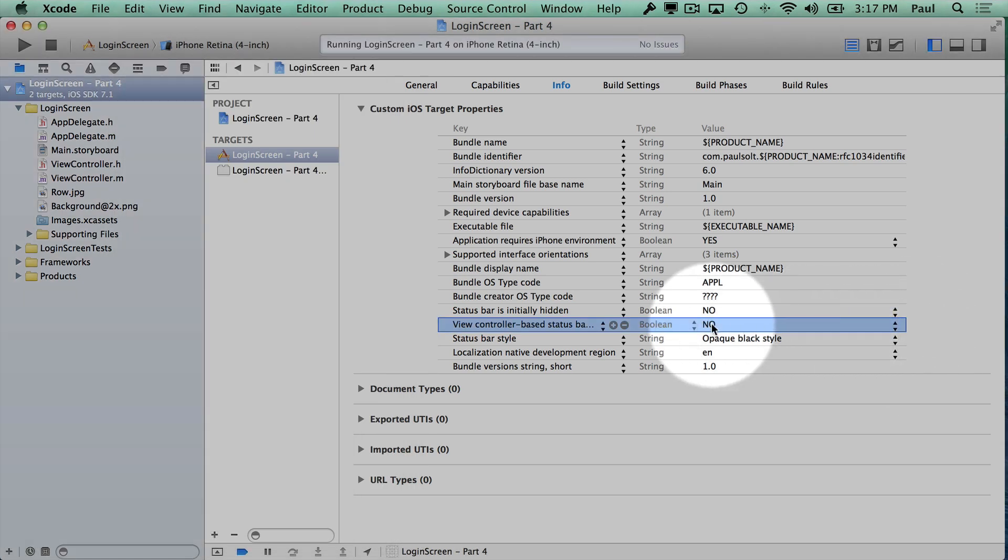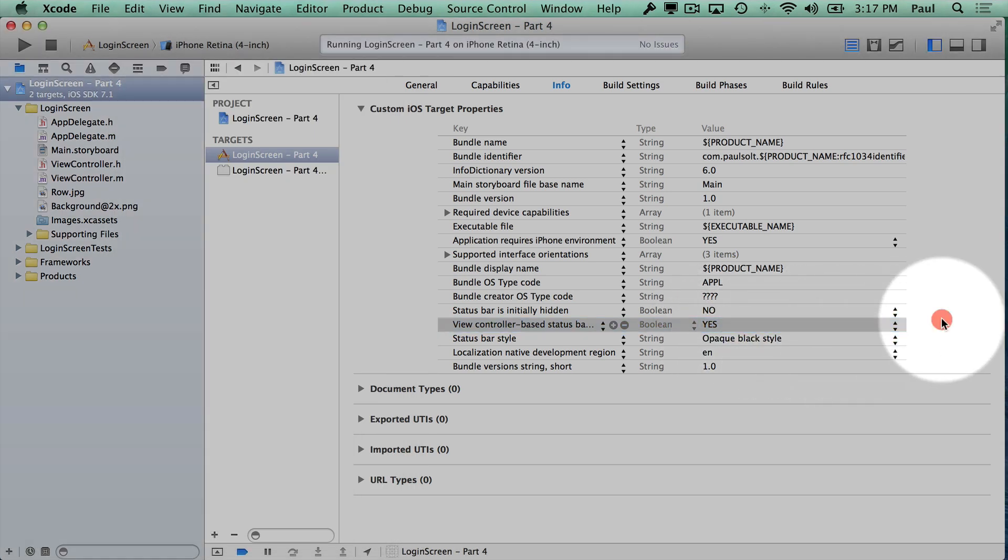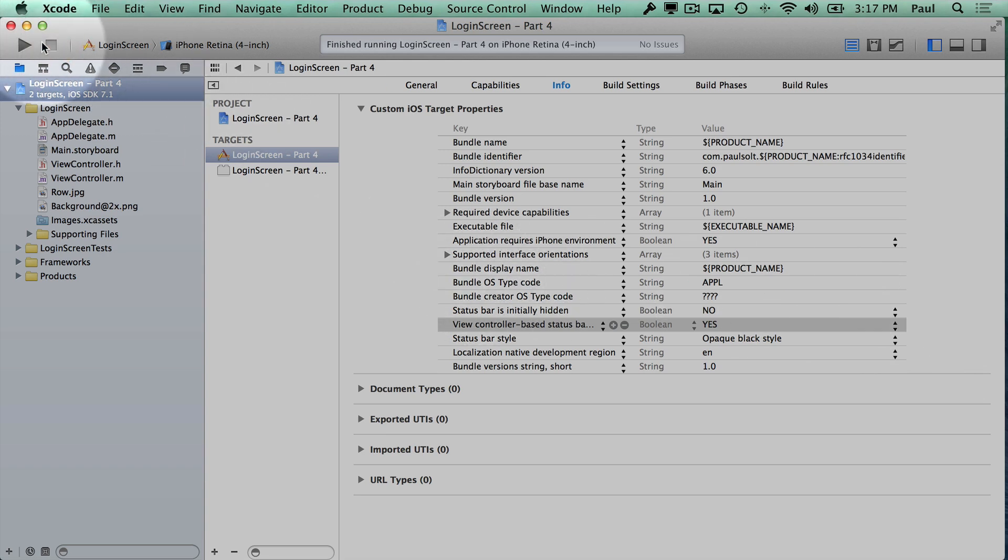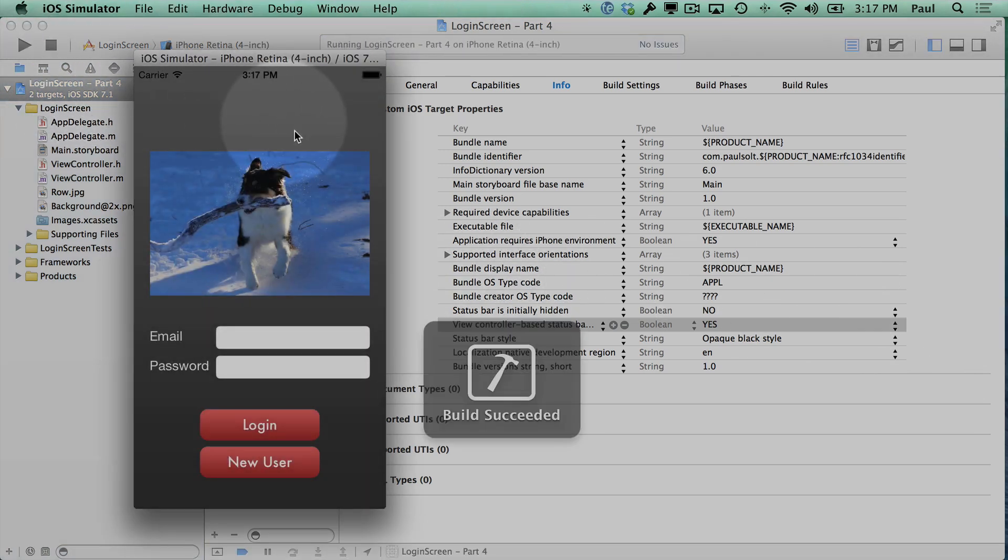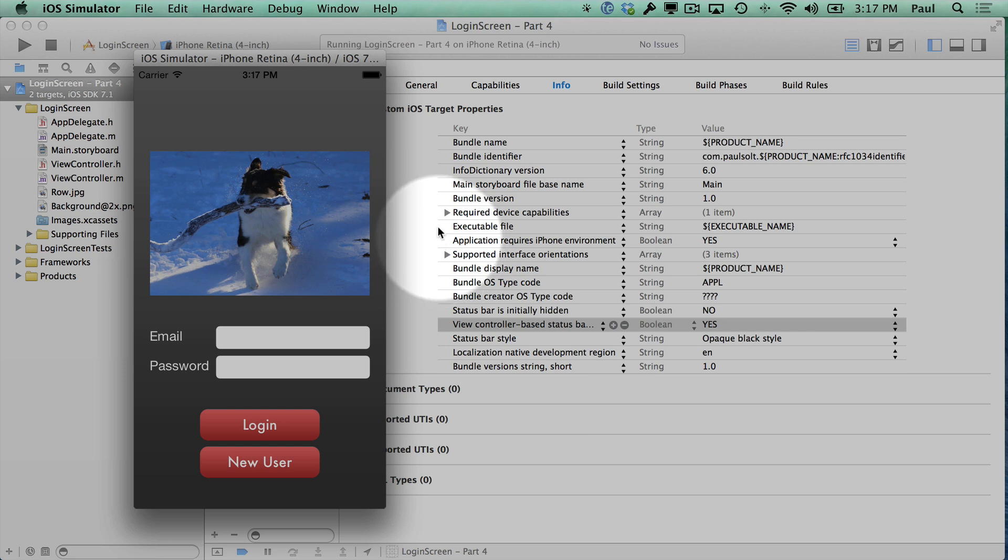So now if we switch this to yes, this part can be a little bit frustrating when you don't know what's going on. Now it's behaving the same exact way.